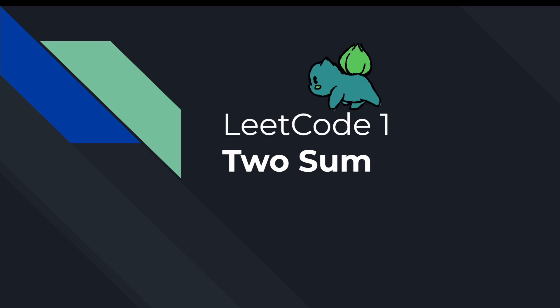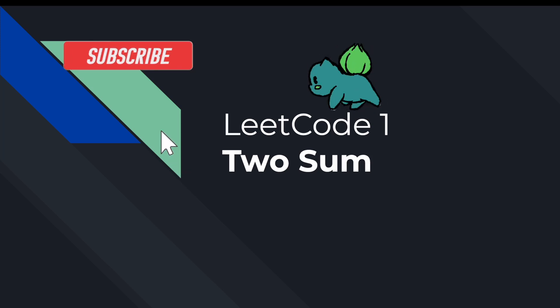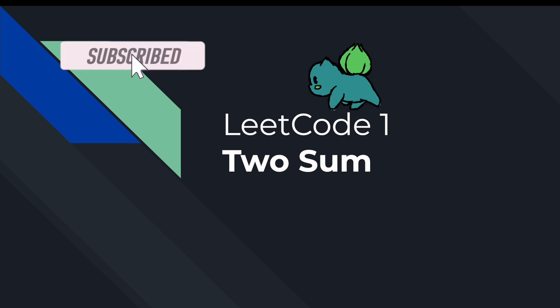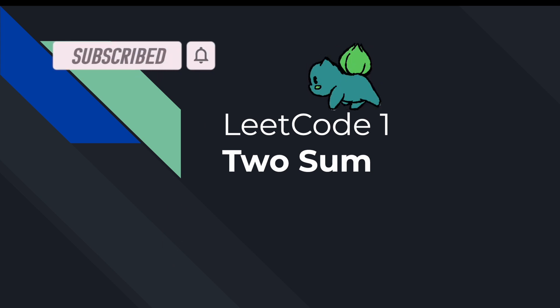Hey everyone, welcome back. Today we're going to do possibly the most famous and oldest LeetCode problem, two sum. Let's get into it.